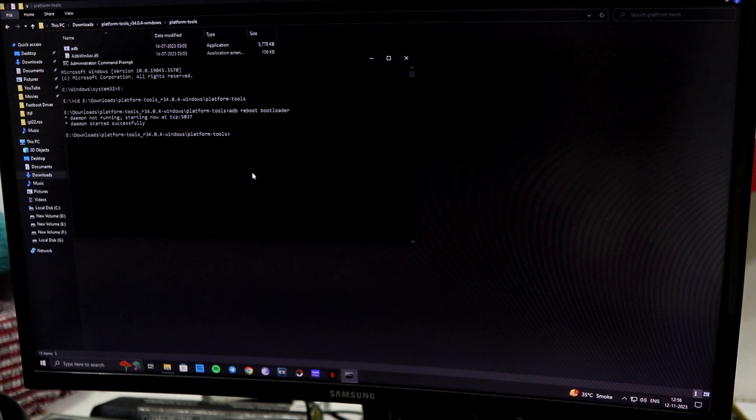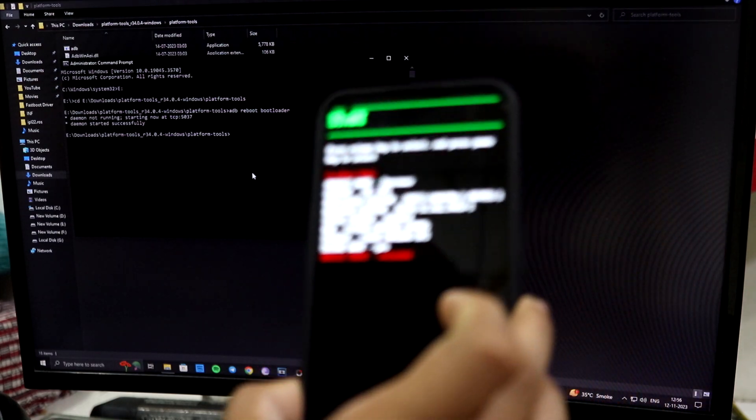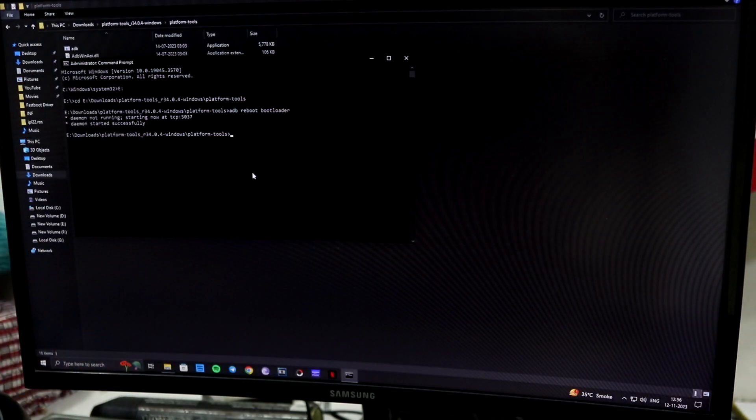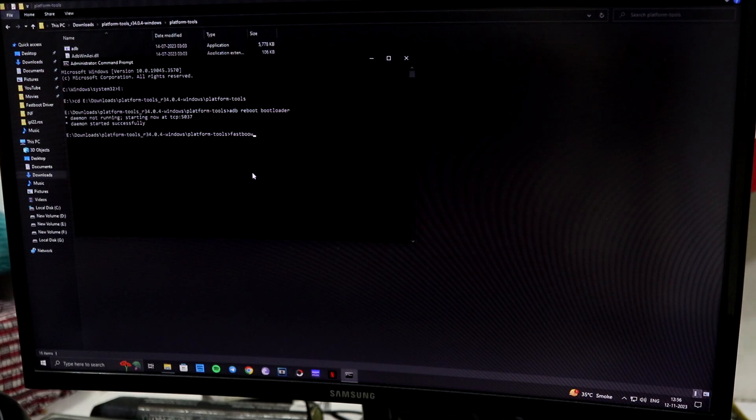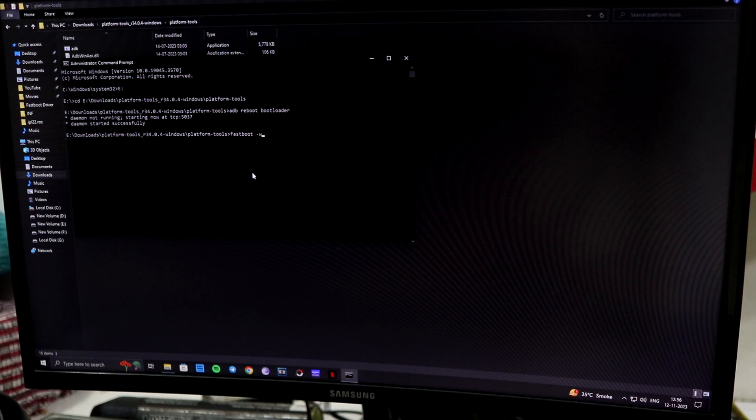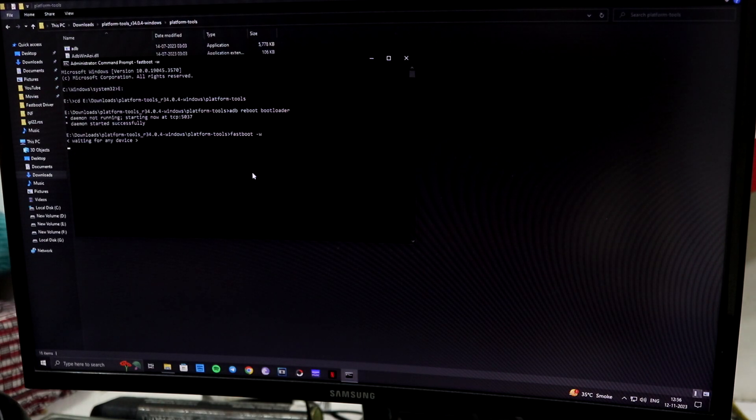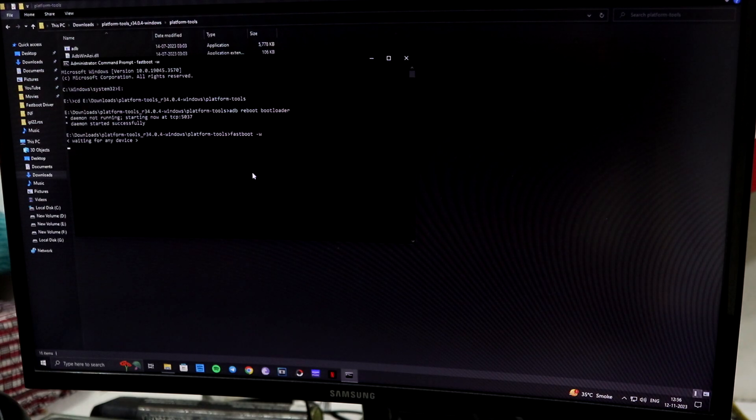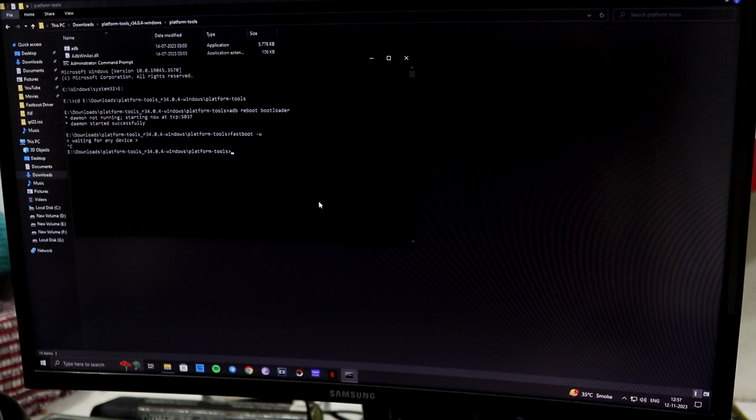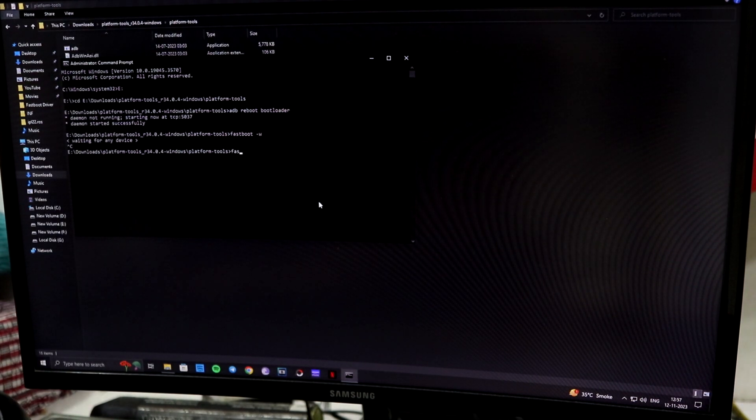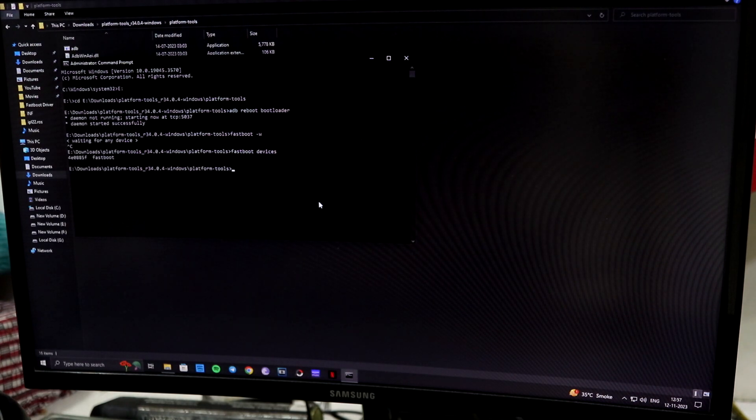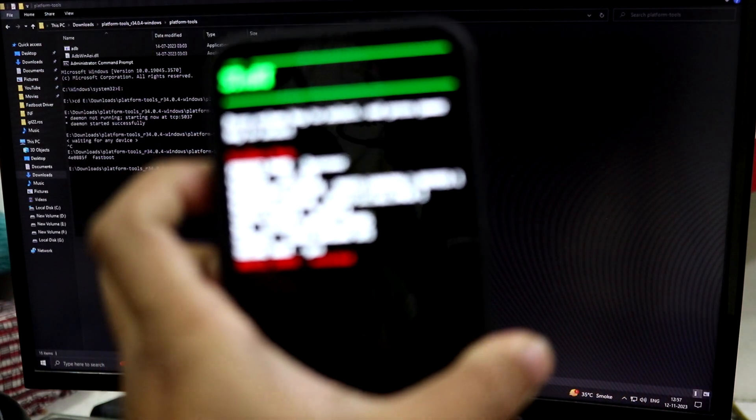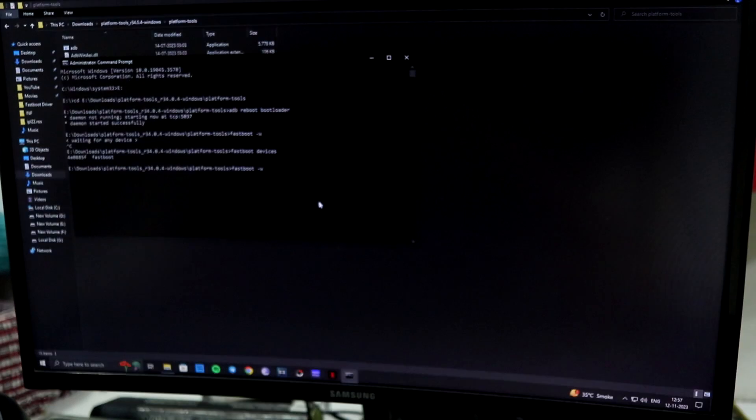Now, as you can see, your device is in the fastboot mode or bootloader mode. Here you have to write 'fastboot -w' and this will wipe your user data. So guys, I don't know for some weird reason it was not detecting fastboot, but now it's detecting, so don't worry.